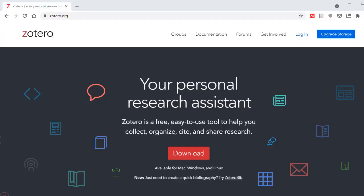Now let's turn to Zotero. It is a separate tool that is integrated with Google Docs. Zotero automates everything even more than the built-in tool, but you need to set it up first. Sign up for a free account at Zotero.org and download the Zotero desktop.